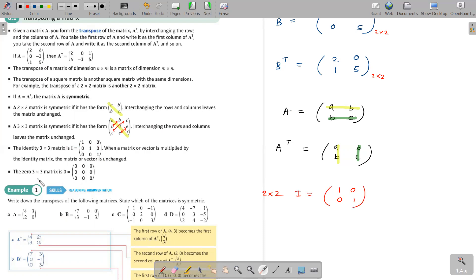The zero matrix is where every element is zero. These are the basic definitions you need to know: the transpose matrix, the symmetric matrix, and the identity matrix. Have a clear idea about these matrices before we proceed.